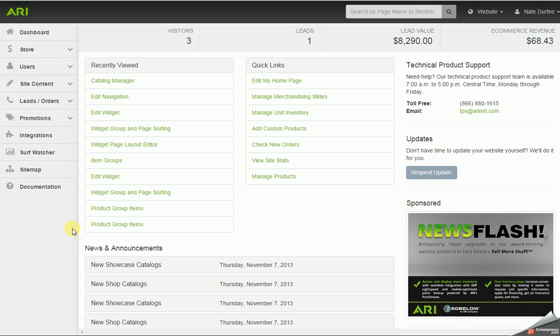In this video I'm going to cover the catalog manager. The catalog manager allows you to add and remove the catalogs on your website for aftermarket parts, accessories, and apparel, and also for the OEM units or vehicles on the website.